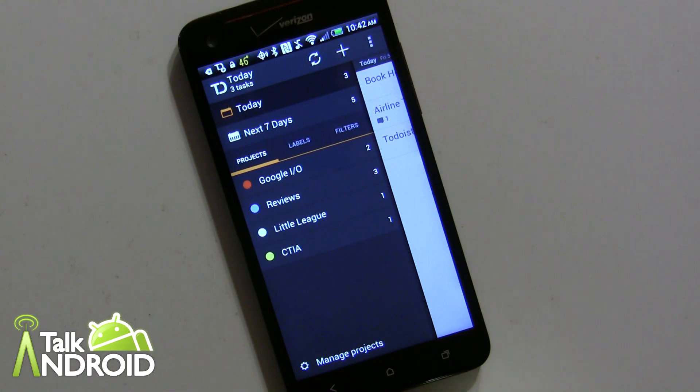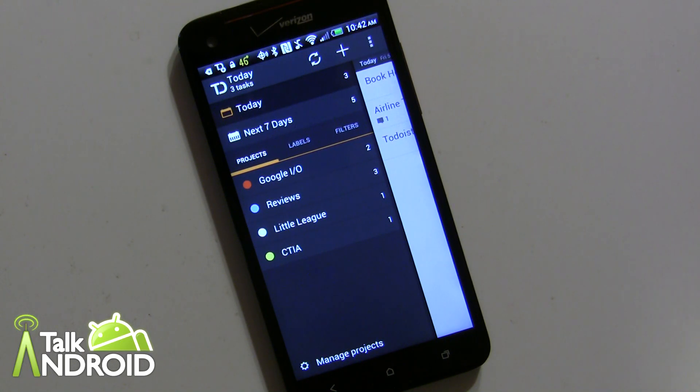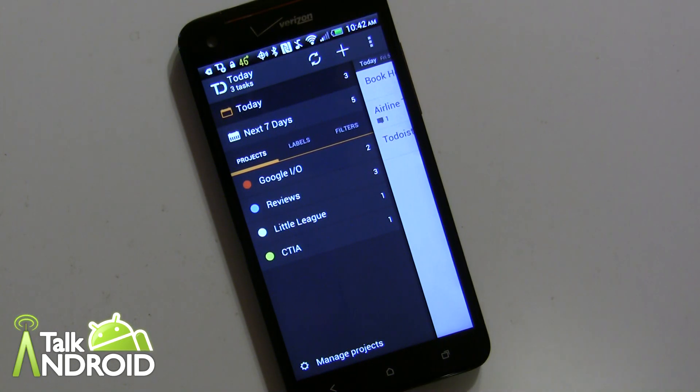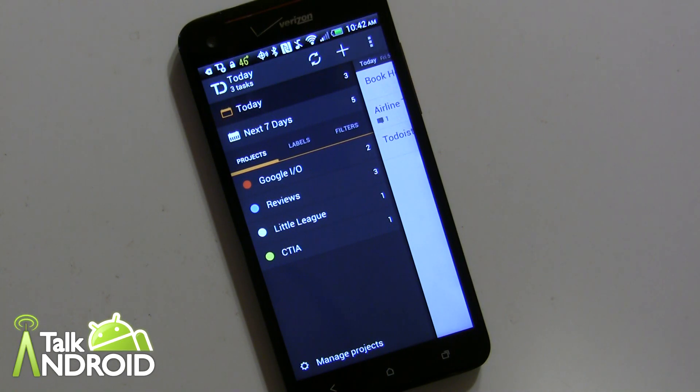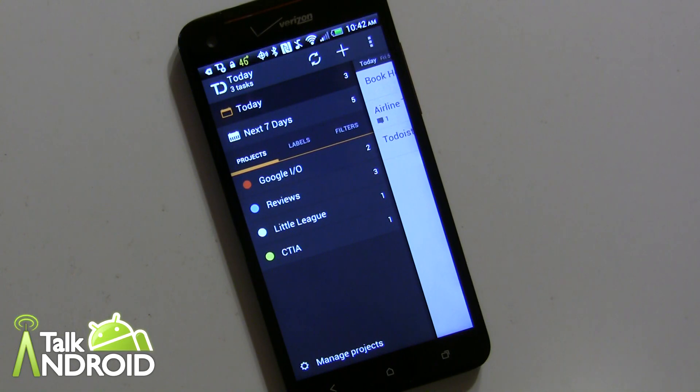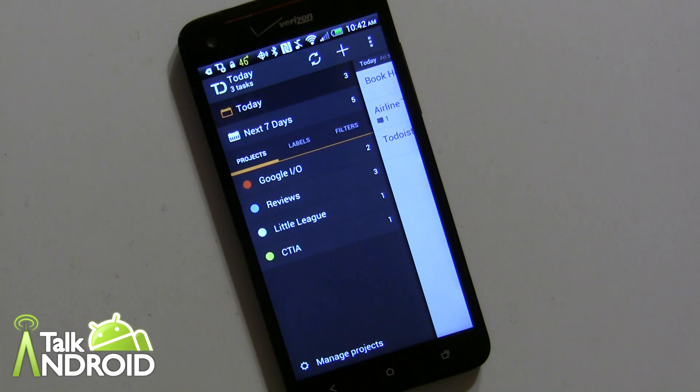It's actually been around for a while as a desktop web browser-based application and many people used it. It's very powerful. It finally just came to Android and iOS back in November.